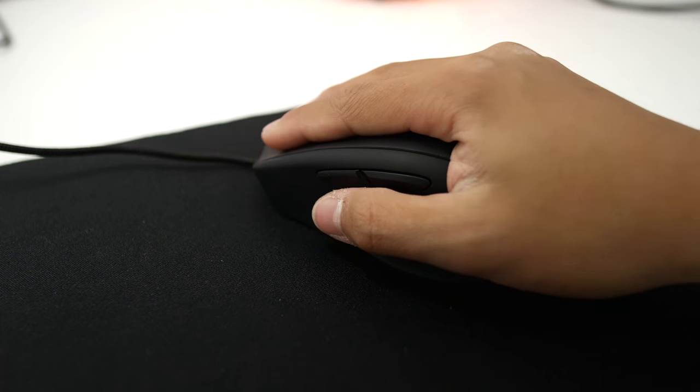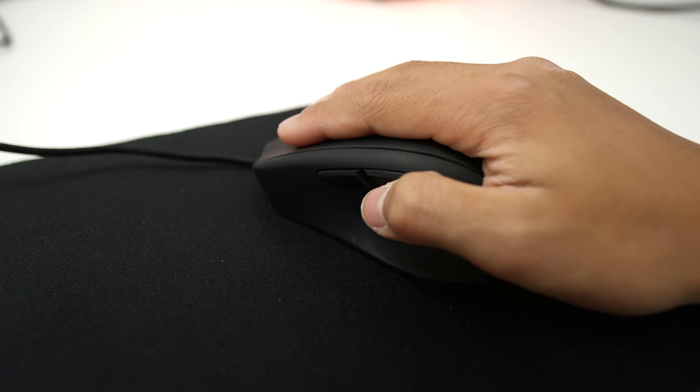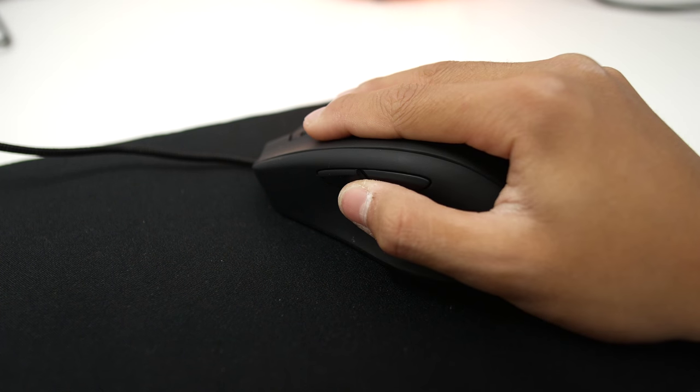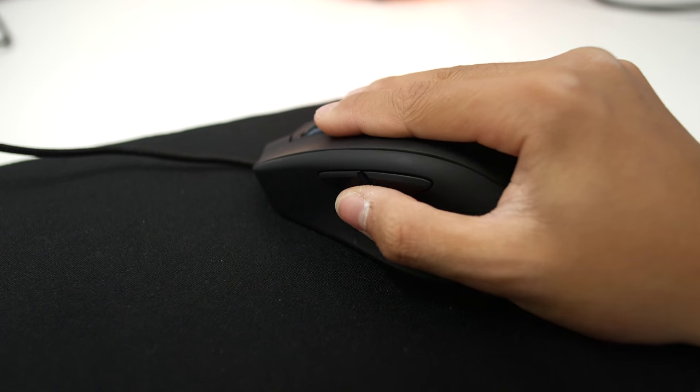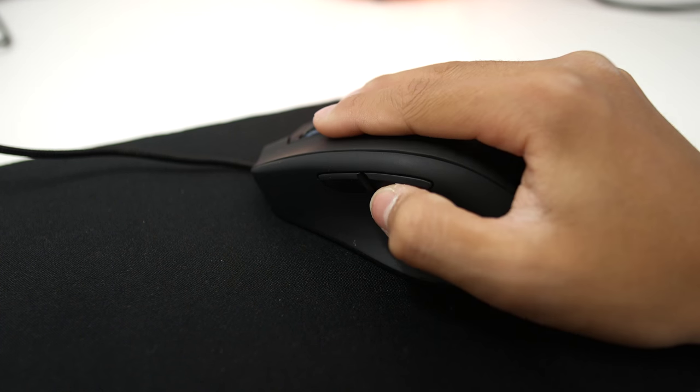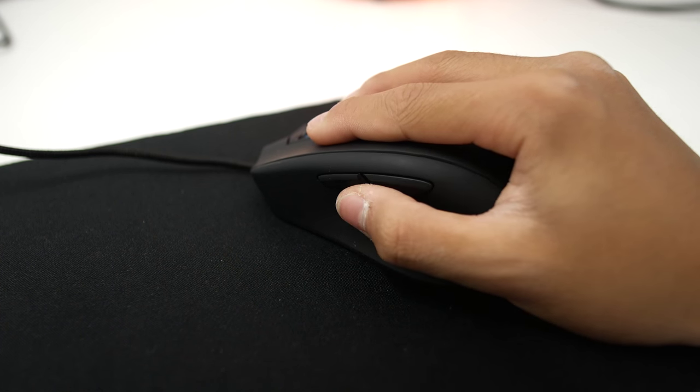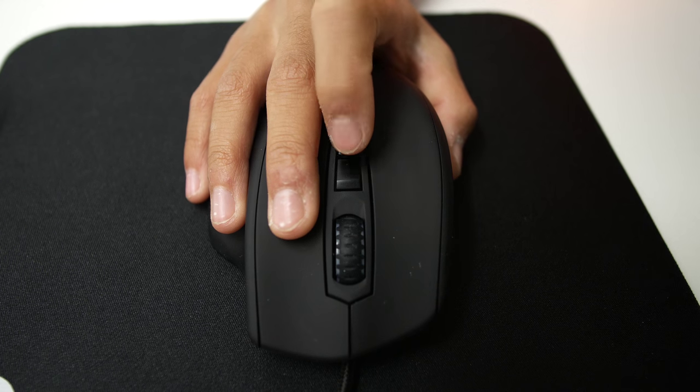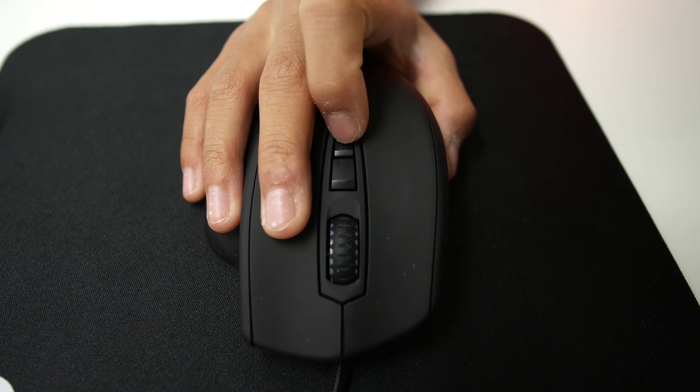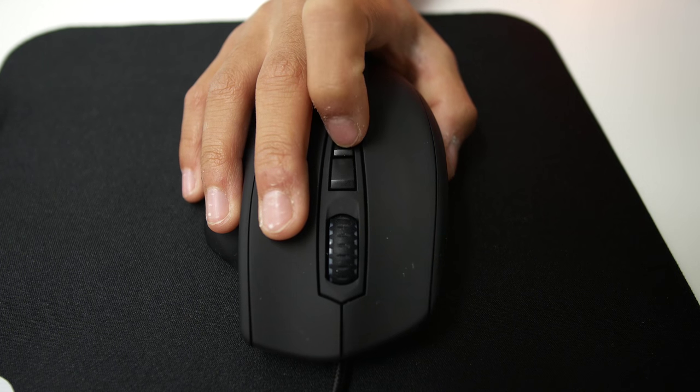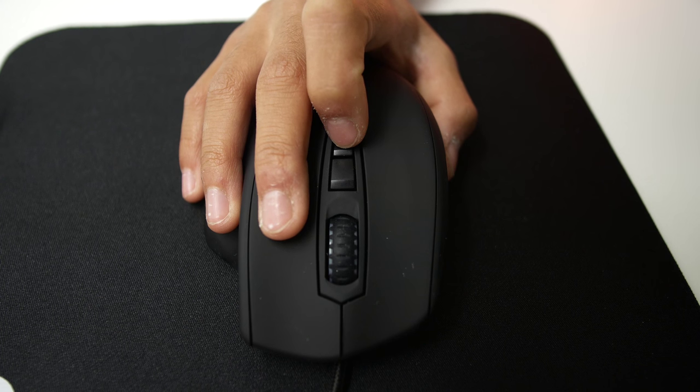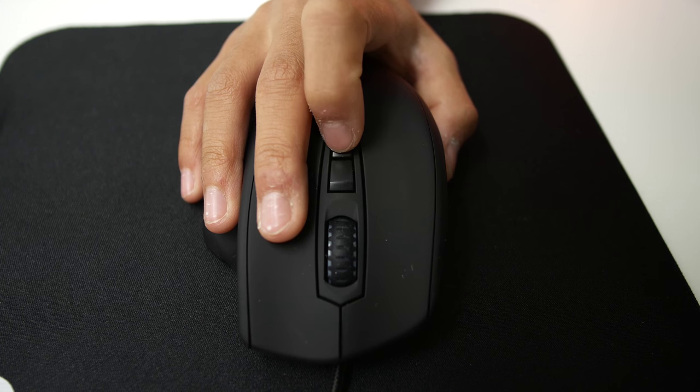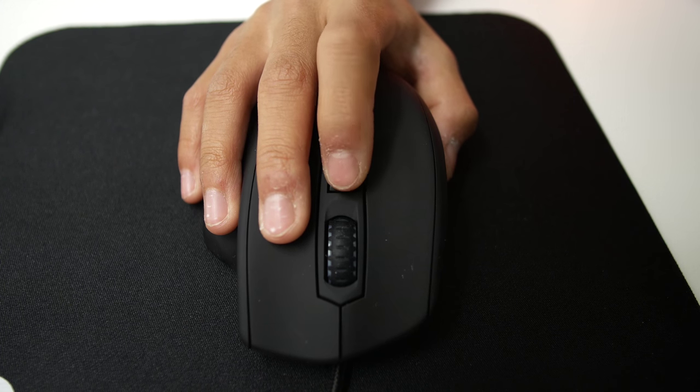The button placement could be better though. Given my small hand, my thumb could only reach the closer of the two buttons comfortably on the thumb rest without changing my grip and I think the DPI buttons could be shifted closer to the scroll wheel. But then again, my hand is quite small and is probably fine for most people.